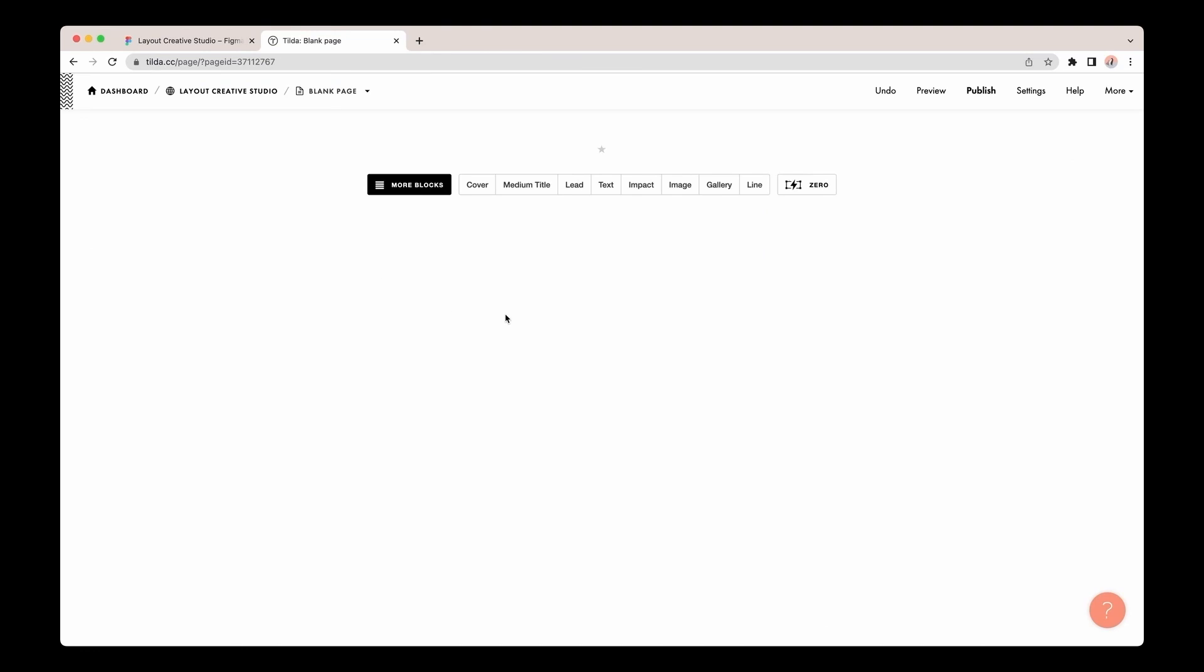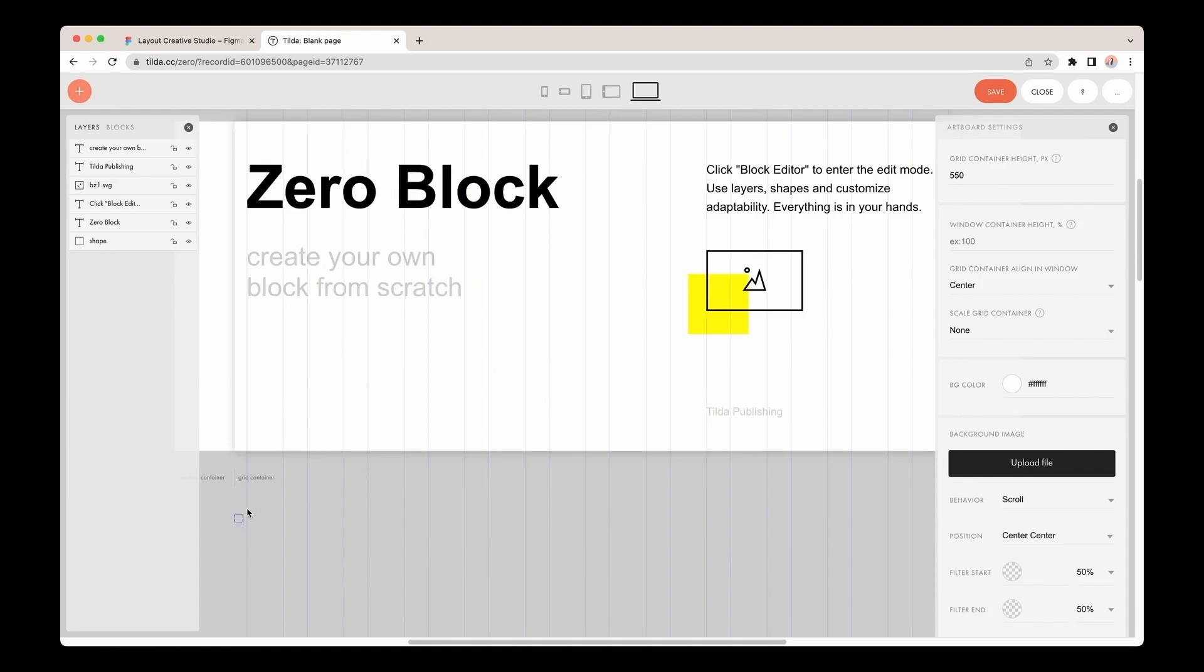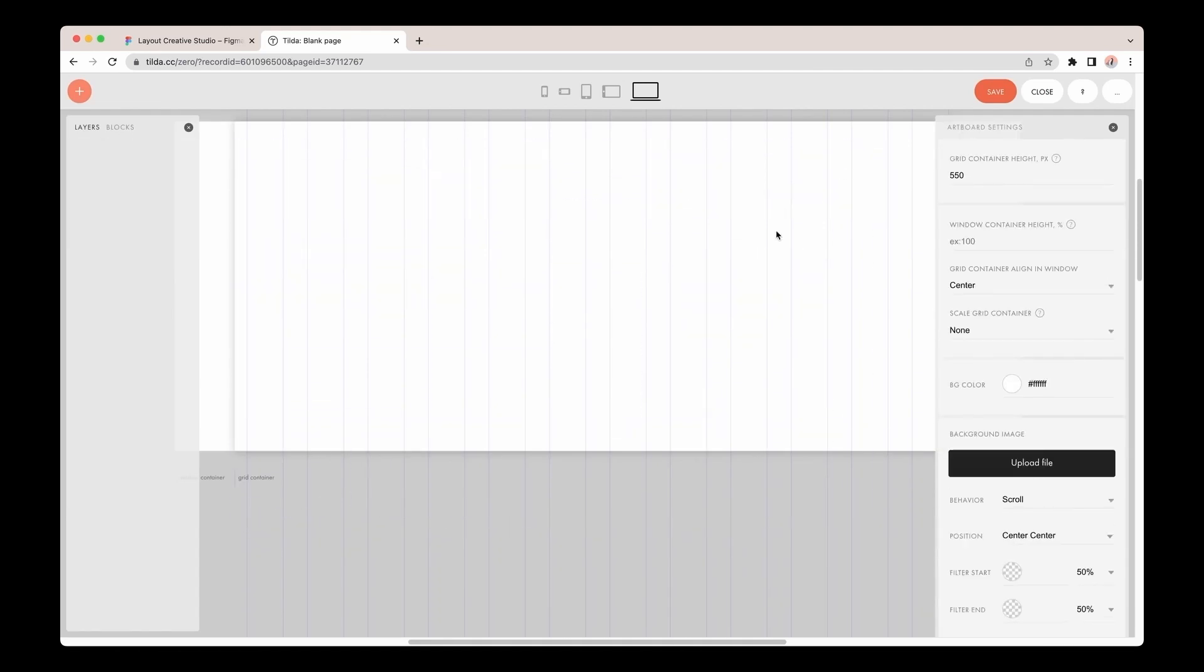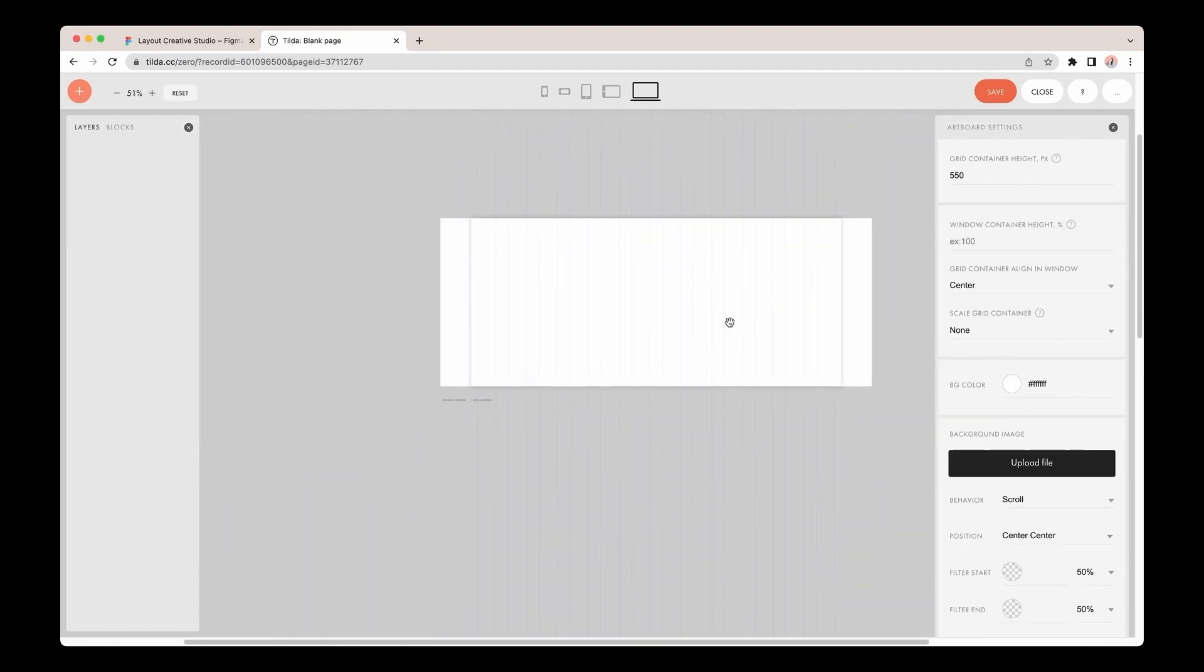I'll switch to Tilda. Before doing it, I've connected the fonts I use in the layout to the project on Tilda. I'll use Tilda Sands typeface. Let me create a new zero block on the page, go to the block editor, and delete the content I won't use. The block is ready for import.